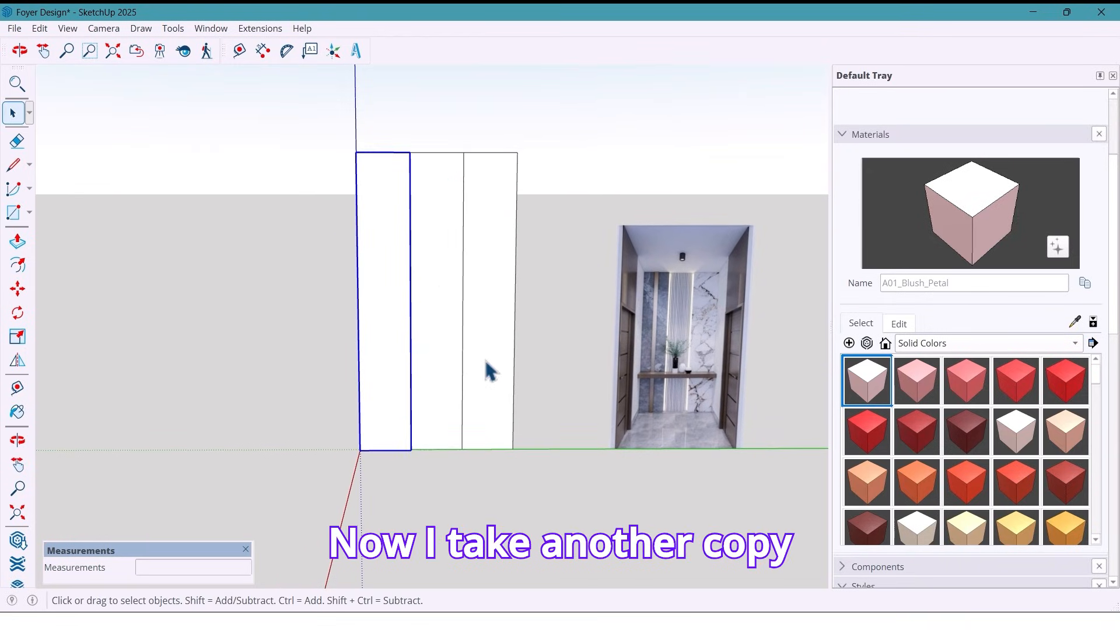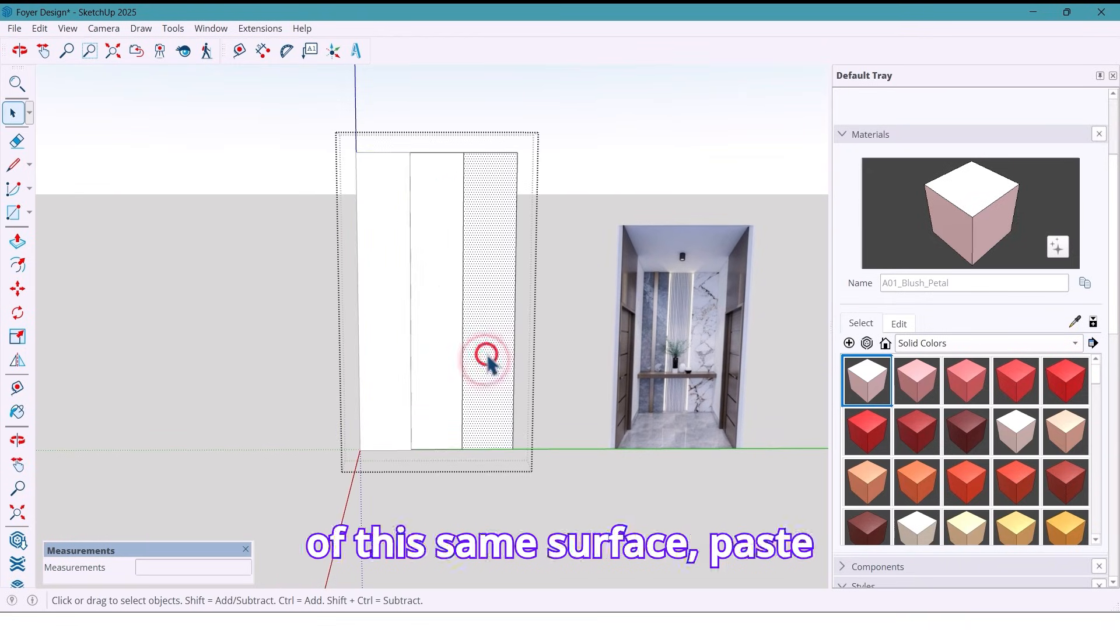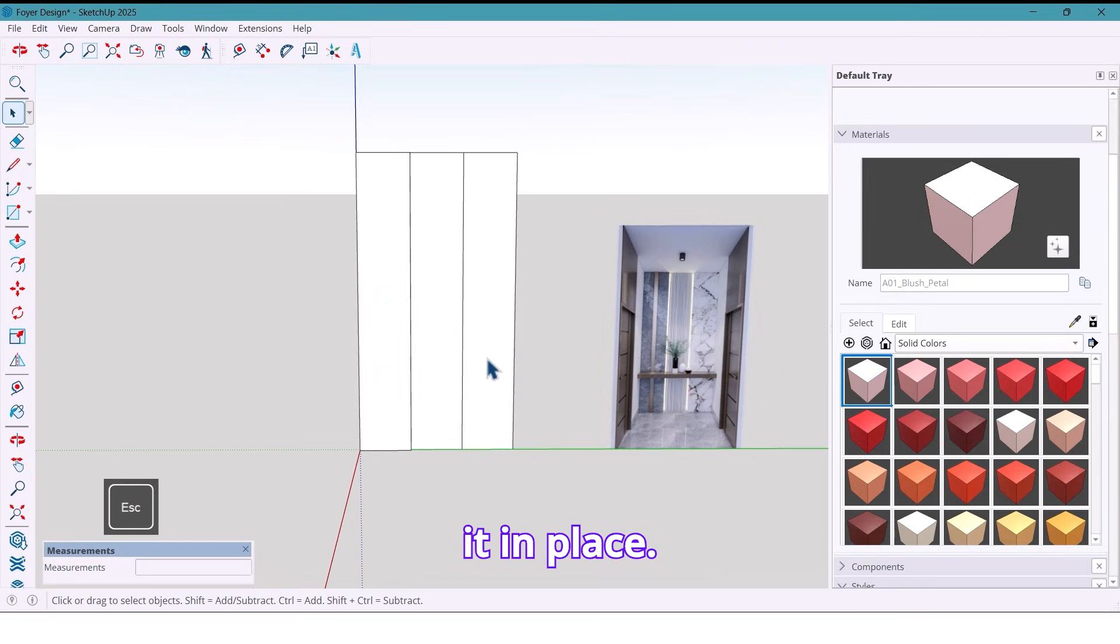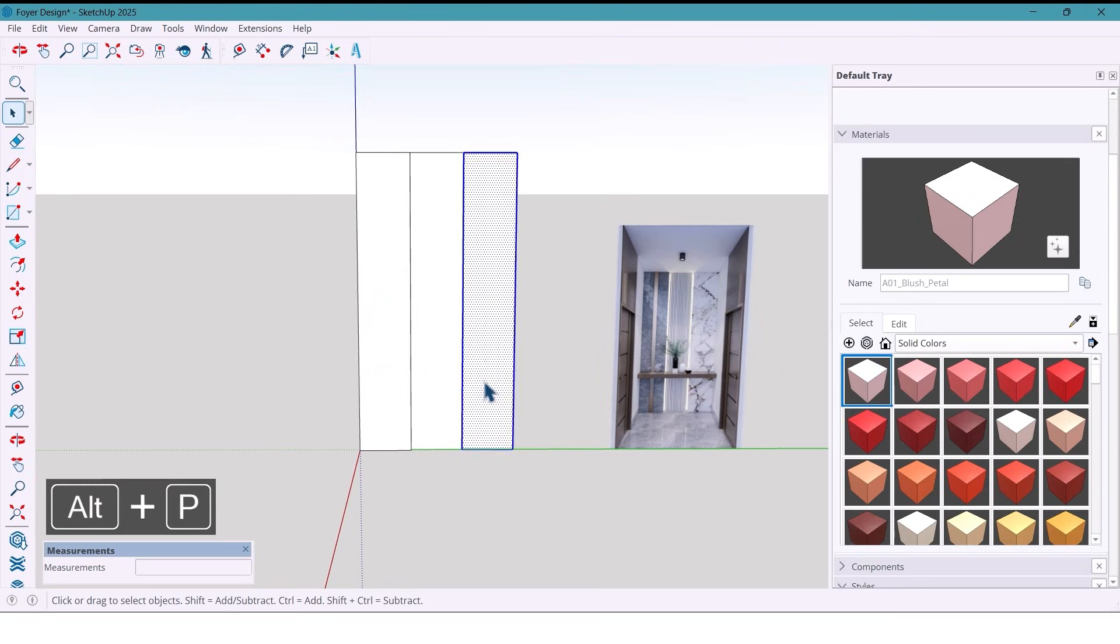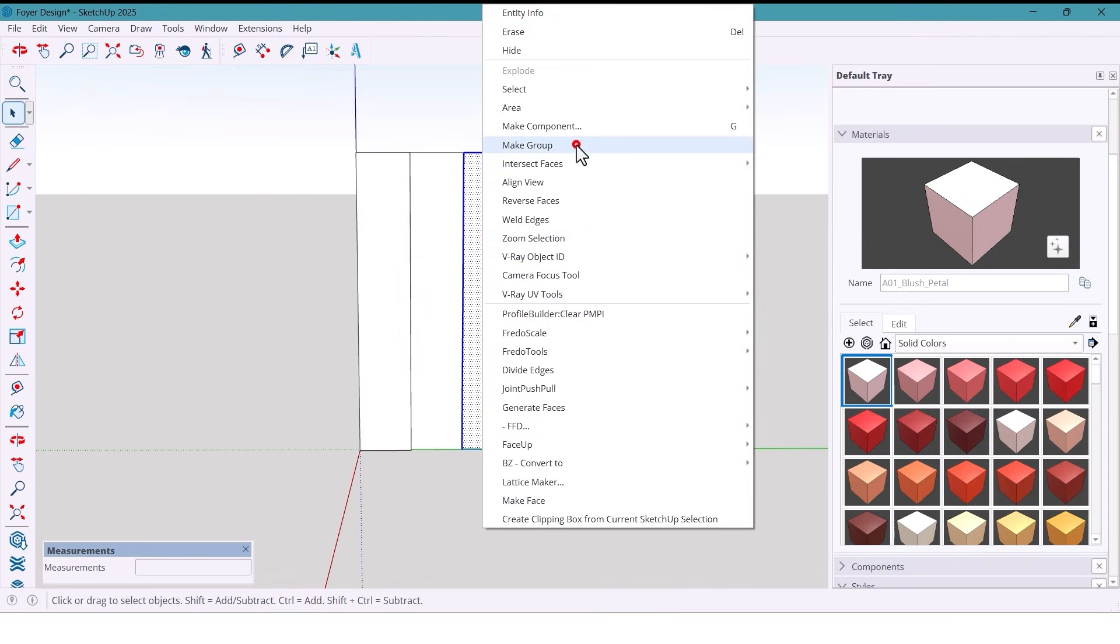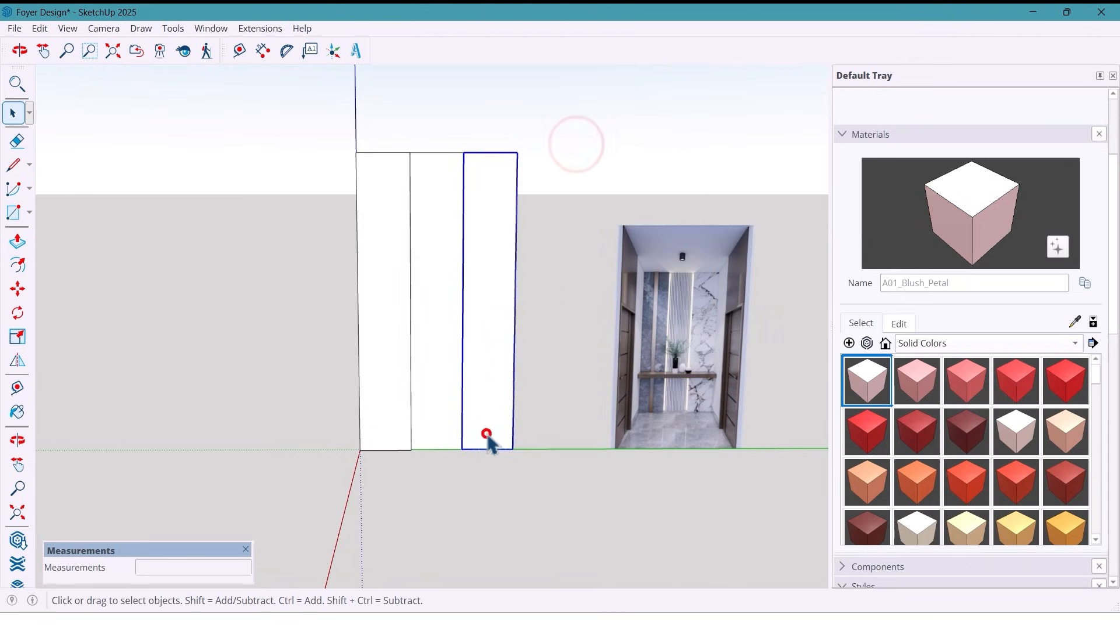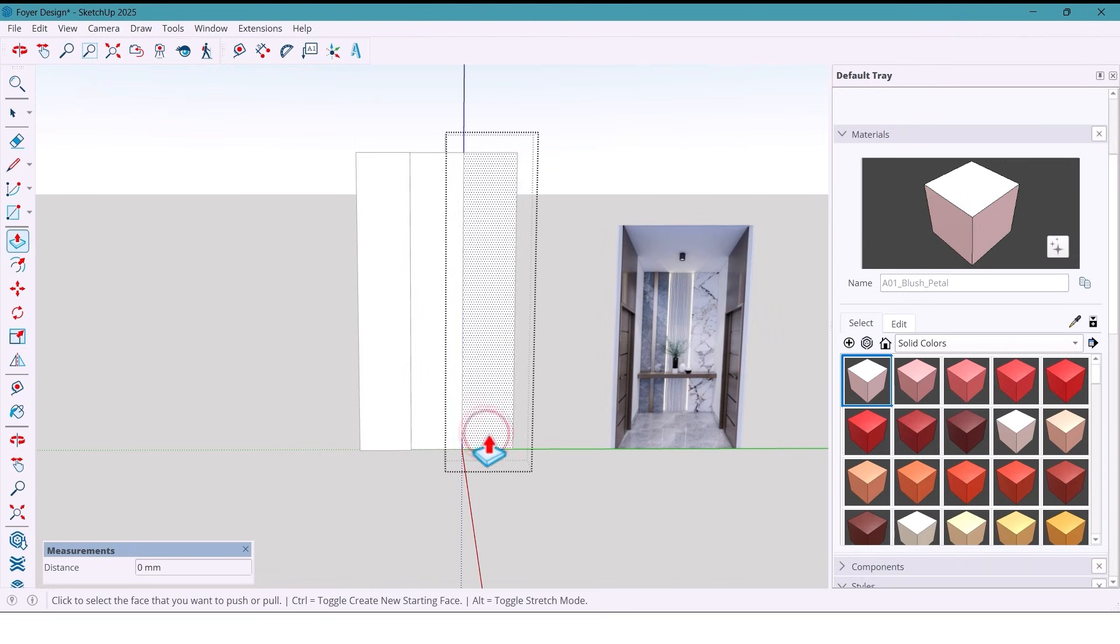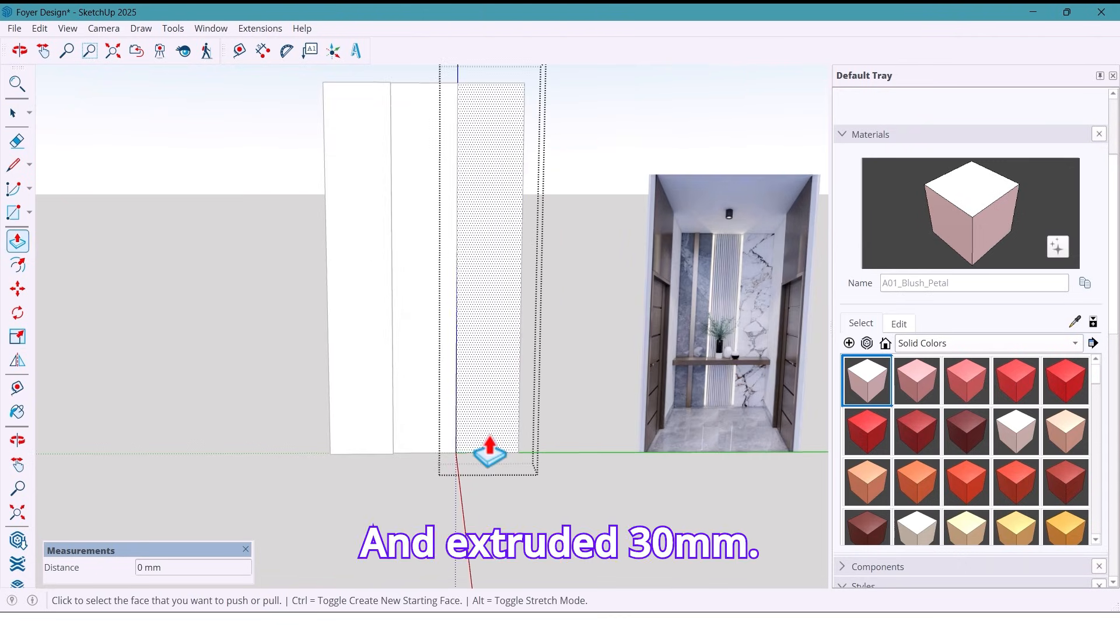Now I take another copy of this same surface, paste it in place, make the group and extrude it 30 millimeters.